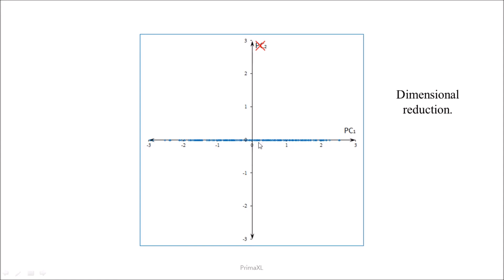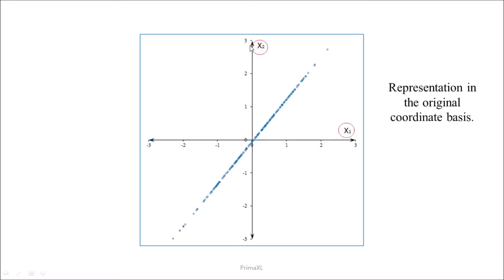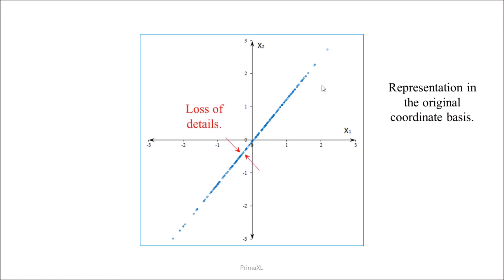Now, we can reduce the dimension to 1. This means we are keeping only the projections onto the first principal axis and eliminating the second principal axis. Back to the original basis, the data coordinates are compressed along the direction of the largest variation. We can see that as a consequence of the dimensional reduction, there is some loss of details. This would be the downside of the dimensional reduction.